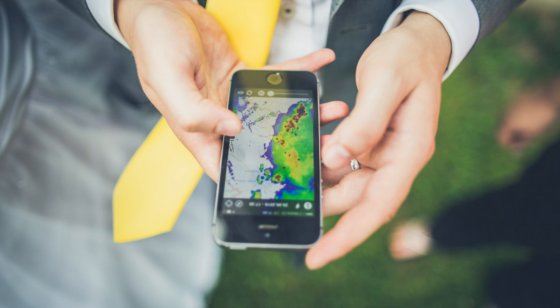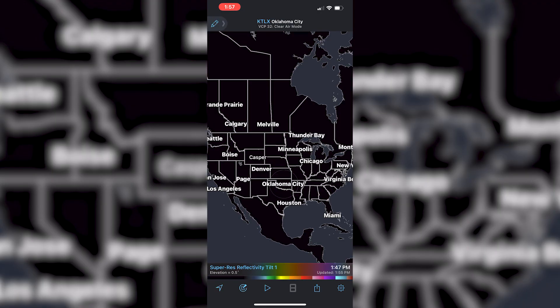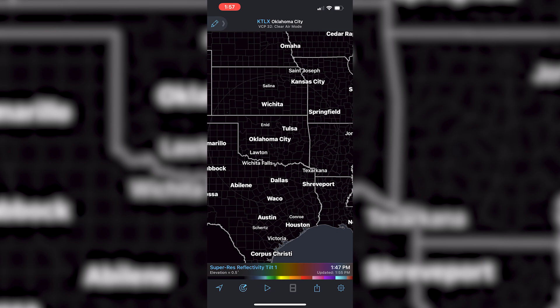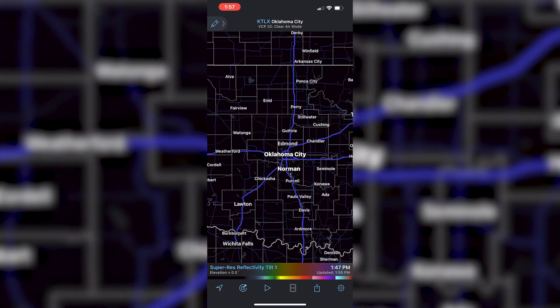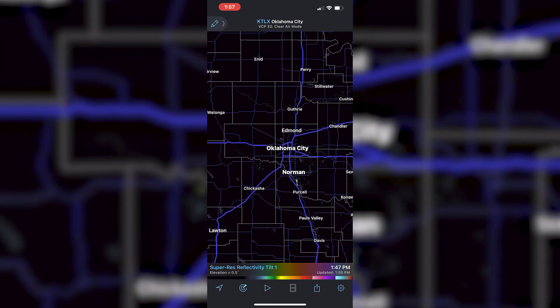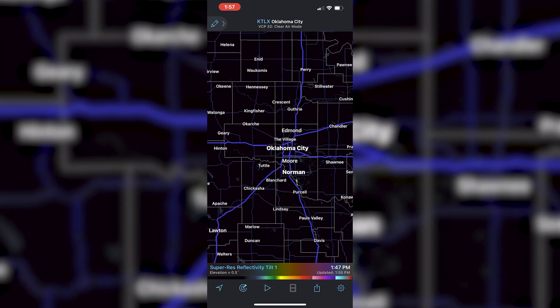Now that we have a basic understanding of radar, let's check out the layout of RadarScope. This is not a paid video — RadarScope just happens to be the app I like to use most when I'm out storm chasing. It has a simplistic design and it's really easy to use. At the top center you'll see where it says Oklahoma City — that's the current radar I have selected. Up in the top left hand corner is the toolbar that has the draw tool, the distance tool, and the inspector tool, but we'll get more into those in a little bit.